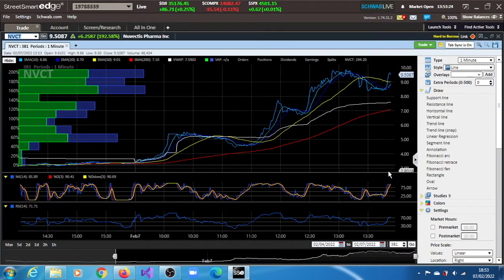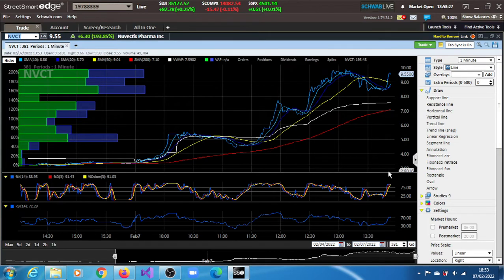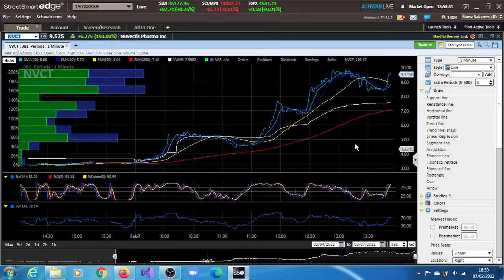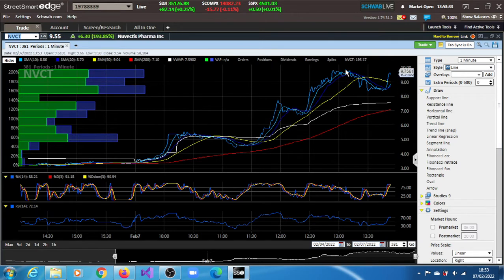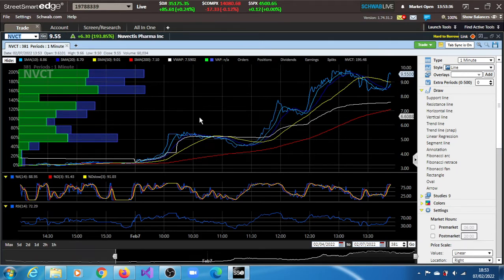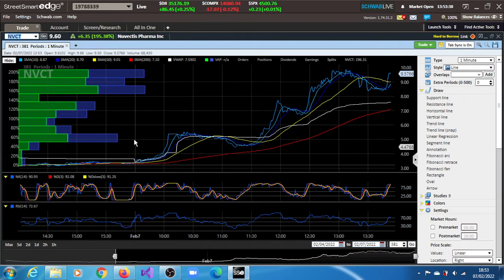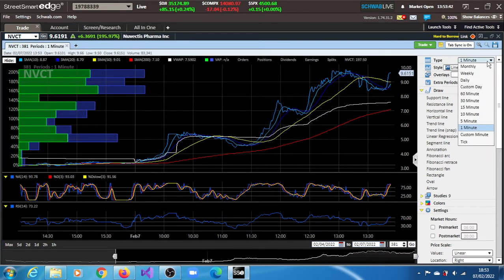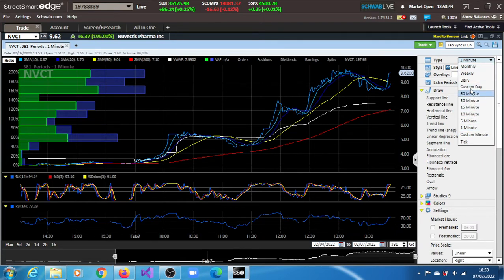NVCT stock, Vectis Pharma Inc, is up 193.85% in this session of February 7th, 2021. At some point it ran up to 200%. It debuted on Friday, I believe Friday the 4th of February, but it didn't perform well. But today it is performing well.